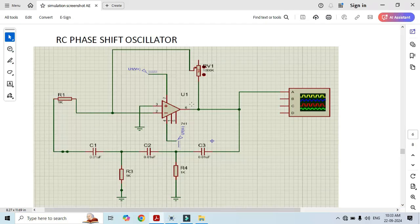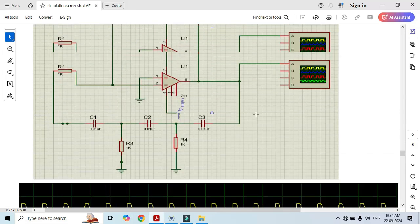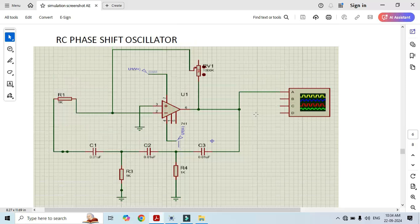The circuit diagram consists of an op-amp and a tank circuit which consists of three capacitors, two resistors, and one resistor at the input. We should also connect a variable resistor at the feedback, and we observe the output on the oscilloscope. We will get the sinusoidal wave at pin number 6.